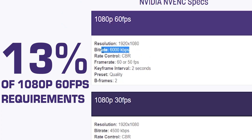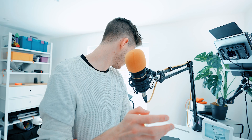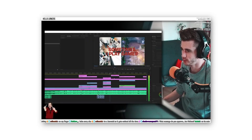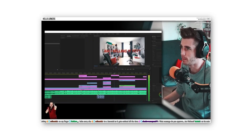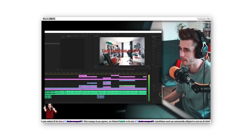So I used to stream at 0.8 megabits per second, which I think is about 20% of Twitch's minimum recommended speed, and to be honest, I still had a watchable stream. It wasn't the highest quality, but it was still completely watchable.